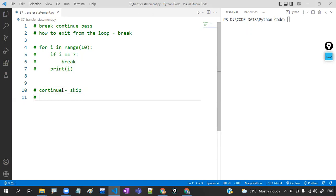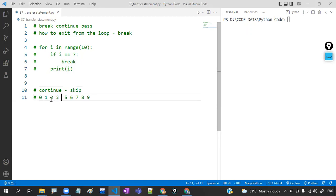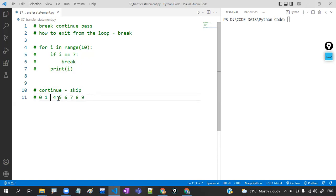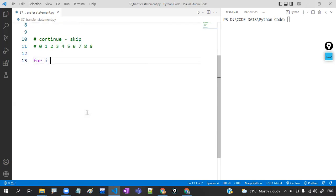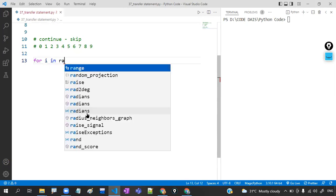Suppose I want to print the numbers from 0 to 9 — 0, 1, 2, 3, 4, 5, 6, 7, 8, 9 — but I don't want 4. That means I am skipping that particular iteration. So in this case you may go for continue. Suppose I don't want 2 and 3 — if you want to skip some iterations, then you may go for the continue statement. Have a look at the same example: for i in range of 10.